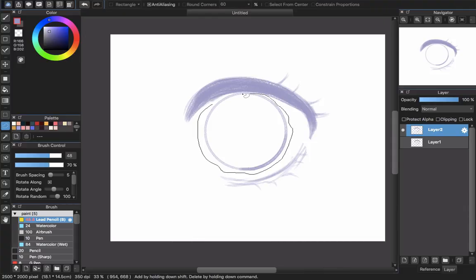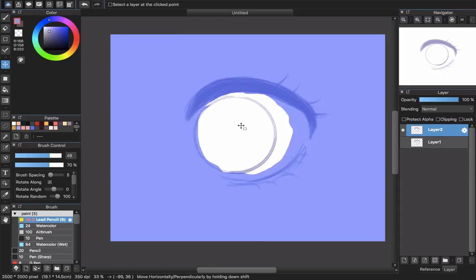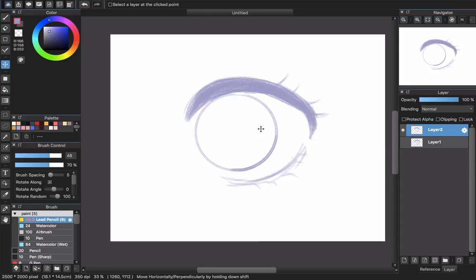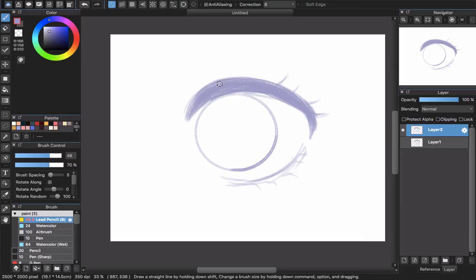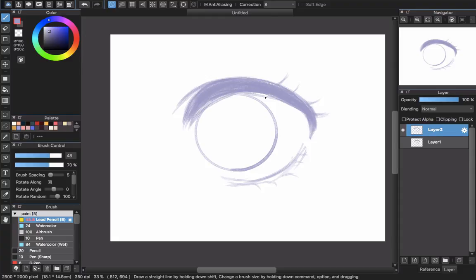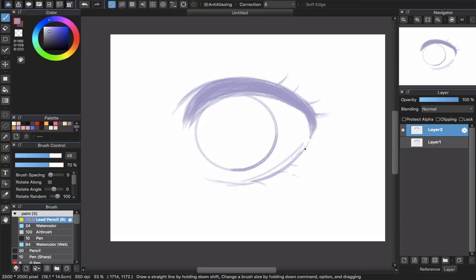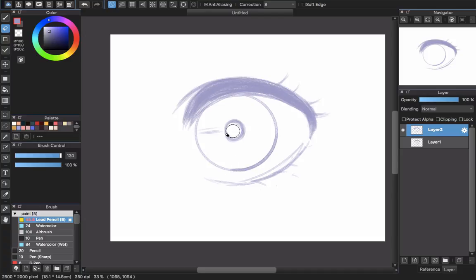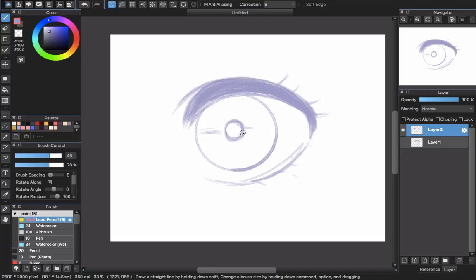The circle is not in the position I want, so I'll use the select tool to drag it to the place I want. Then draw the middle black pupil area. Fix it a little until you're satisfied. Draw the middle pupil and just draw the line for now, because later you will paint with color and this will become the shadow.